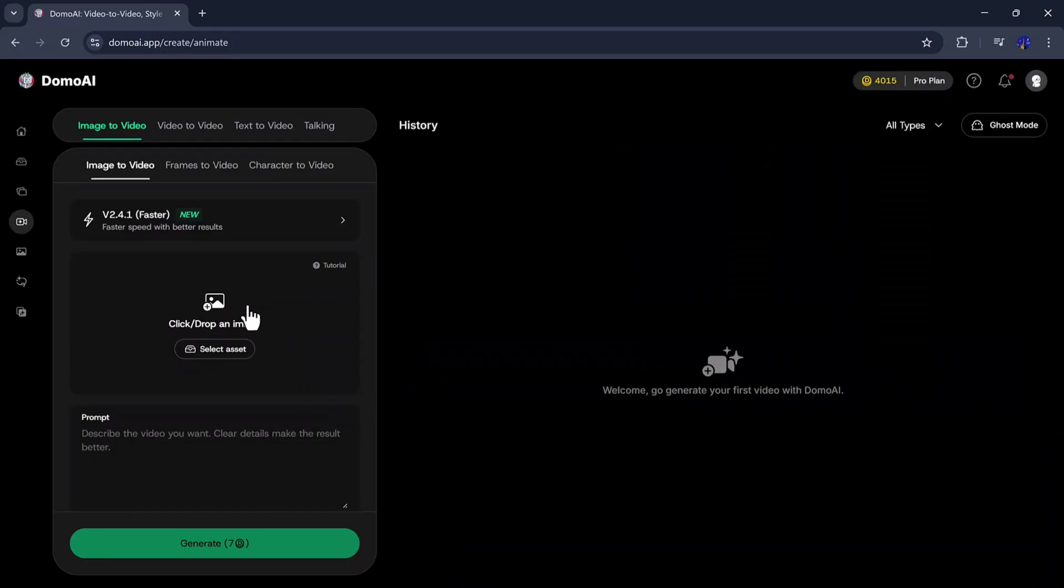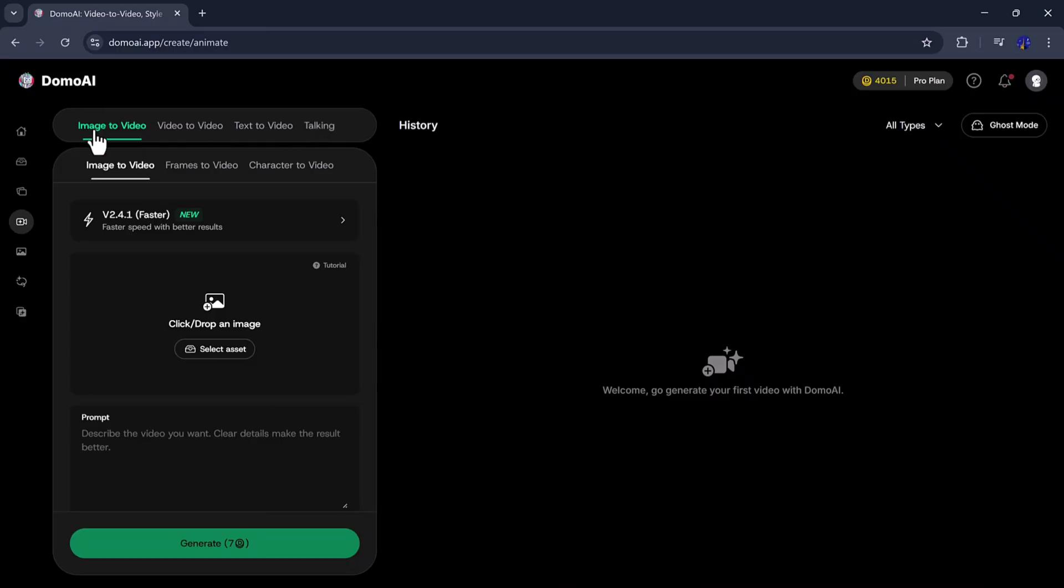At the top, you will see options such as Image to Video, Video to Video, Text to Video, and Talking. First, we will try the Image to Video feature.